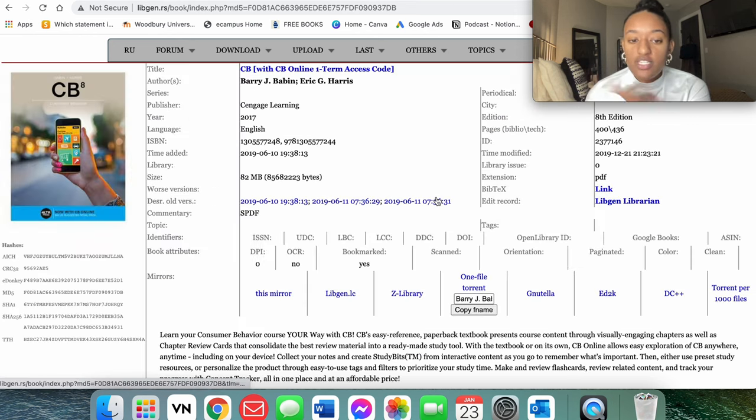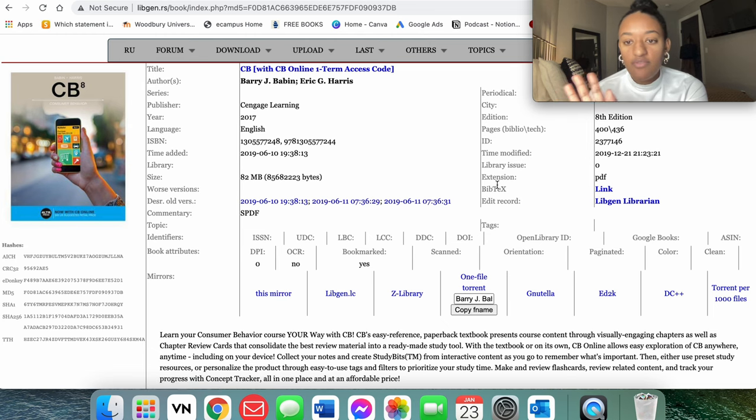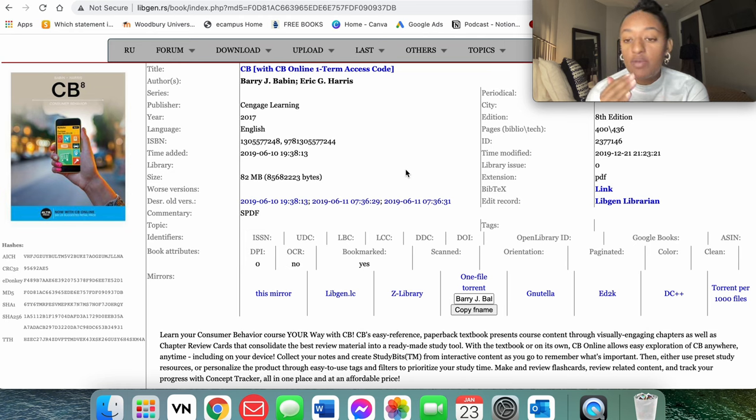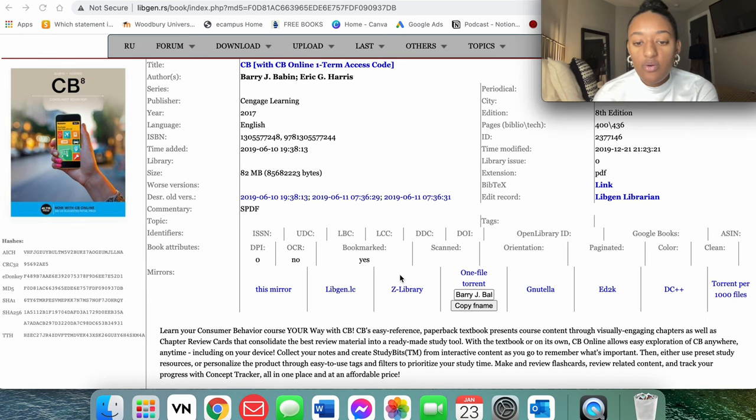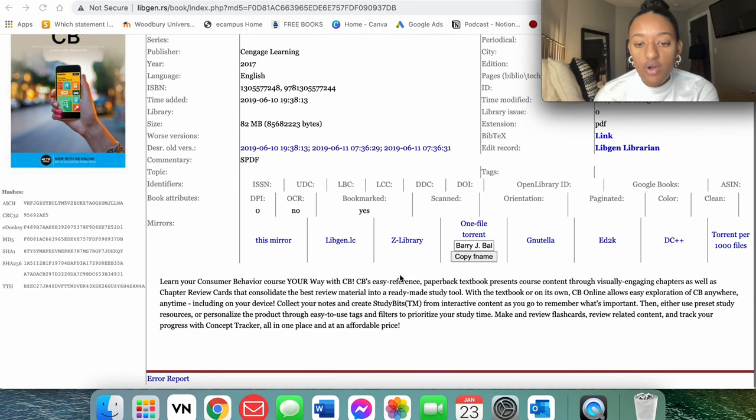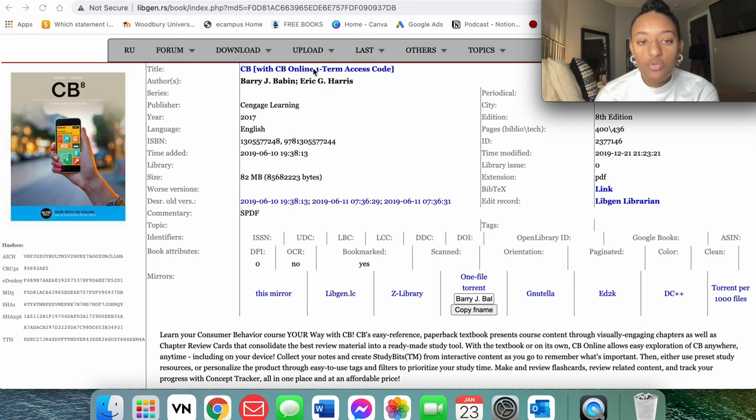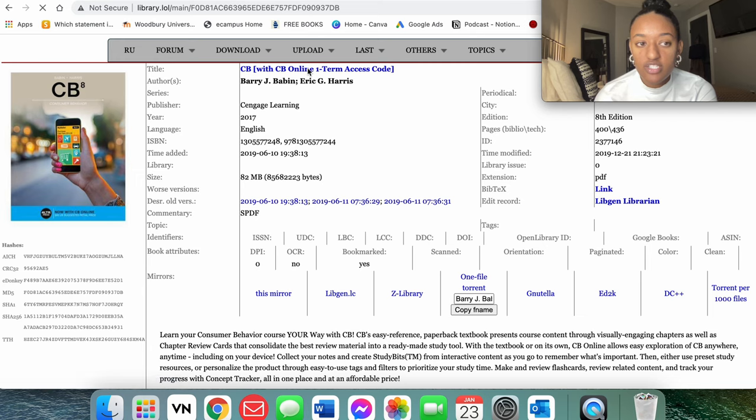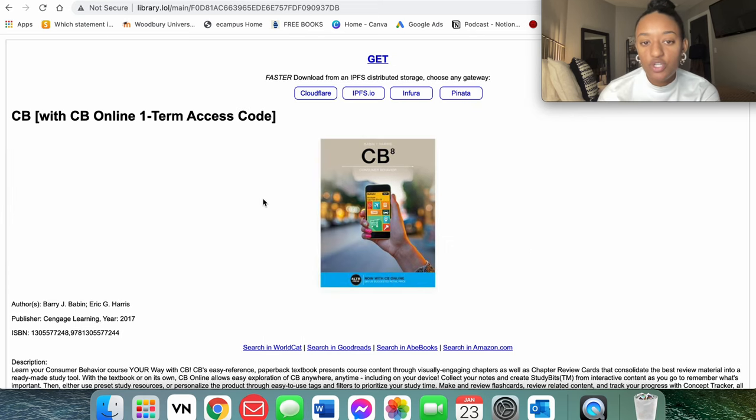So this popped up here, and you're going to see there's like a lot of information going on, but this is also a really good way for you to double-check your information before you go ahead and download this officially as a file. So after you have all of that, you're going to be able to go ahead and hit this CB again with the access code, and that's going to take you to this page.